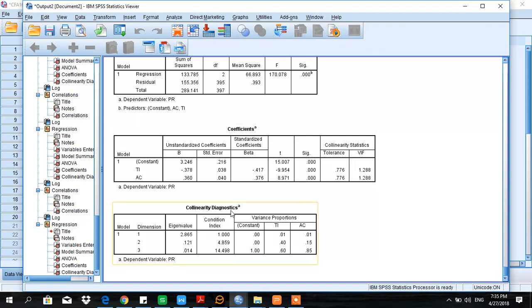The last test is the condition index. As we studied earlier, if the condition index exceeds 15, collinearity is suspected, but in our case all values are less than 15. We therefore conclude that collinearity is not suspected in this case.